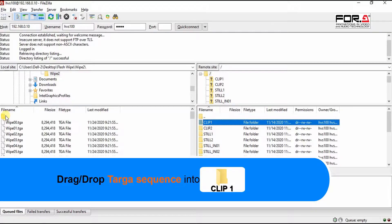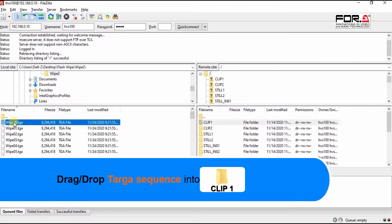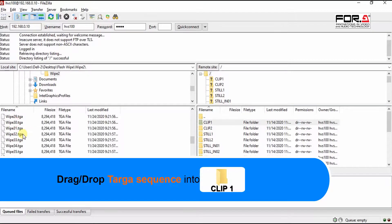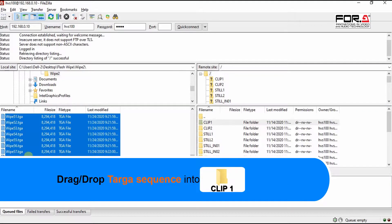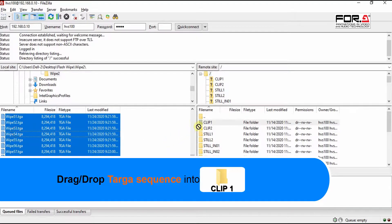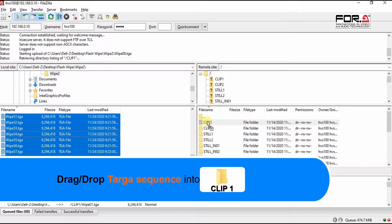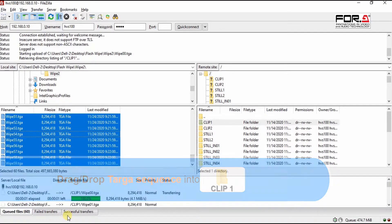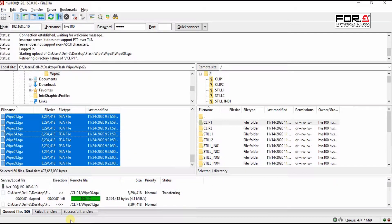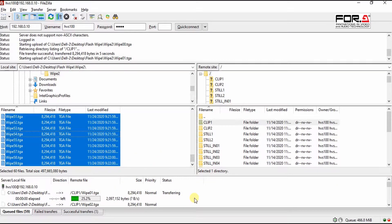Now simply select all of your Targa files and drag and drop them into the Clip1 or the Clip2 folder. In this tutorial, we'll copy these files to the Clip1 folder. Just simply wait until all the files have successfully transferred into your HVS100.